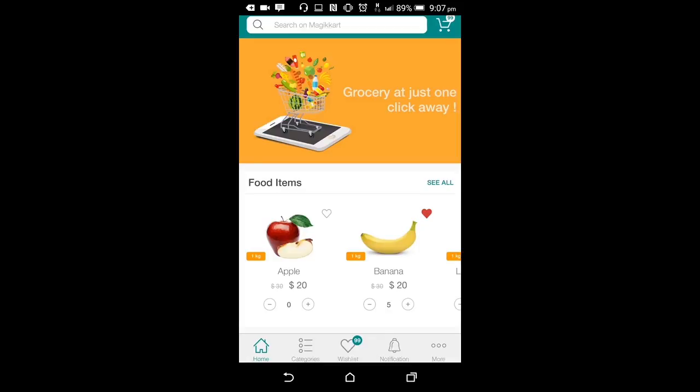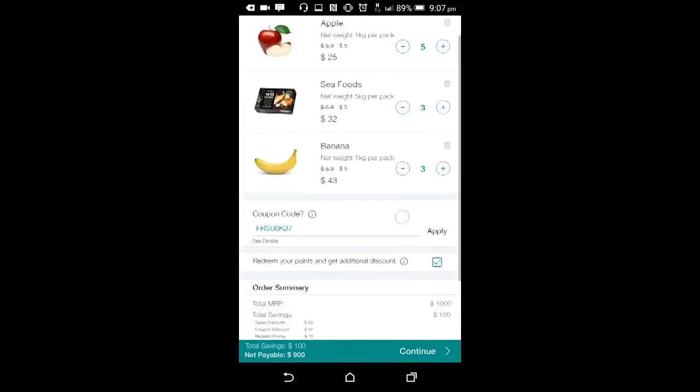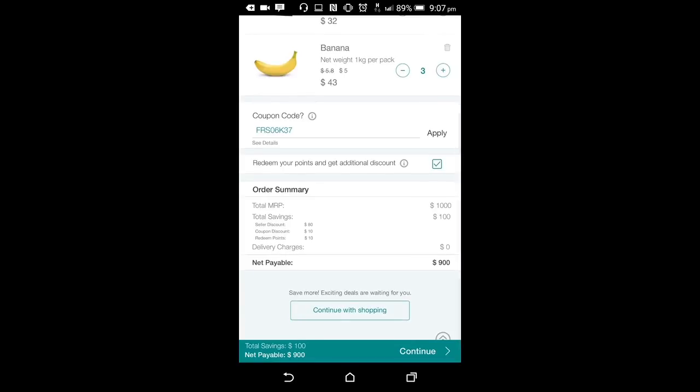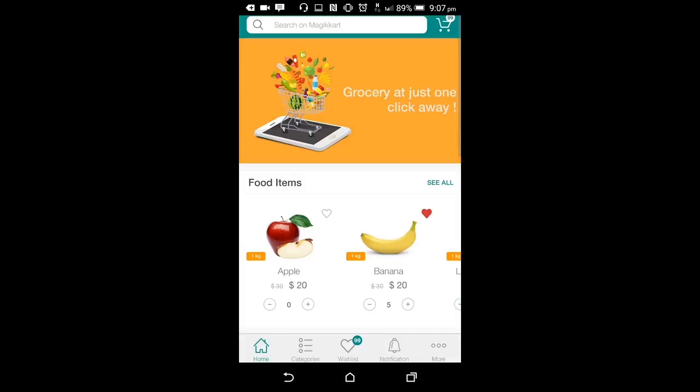Once the user has added all the products to the cart, he can go to the cart from top right of the screen and review his cart. On the cart screen, the user can see all the products he has added to the cart, choose to increase or decrease the quantity of a product, review the total amount and add any coupons or redeem any refer points and he can choose to continue to checkout. He can also choose to continue to shop if he wants to add more products. Clicking on this button will take the user back to the home screen.